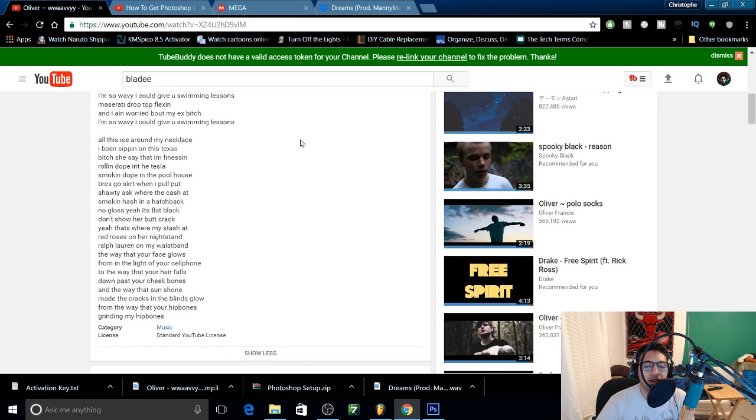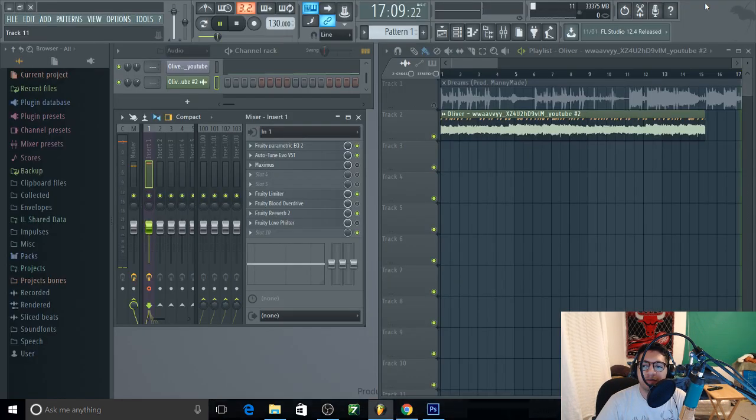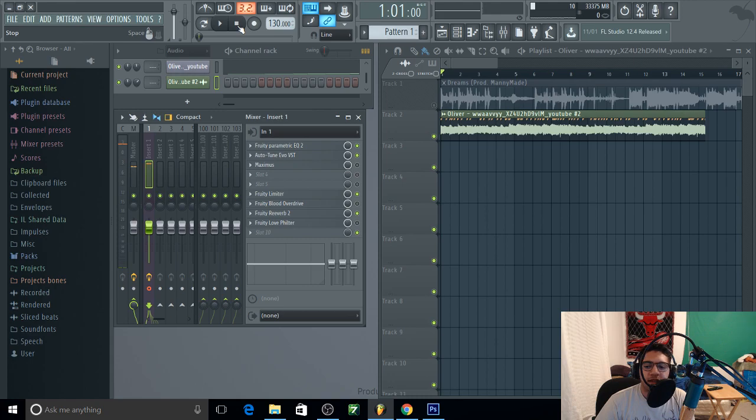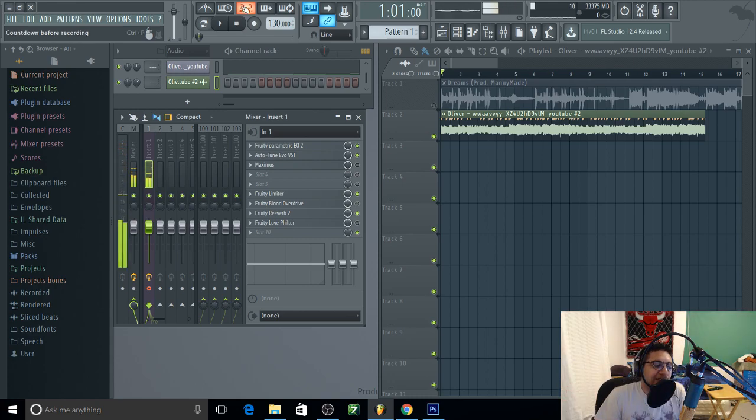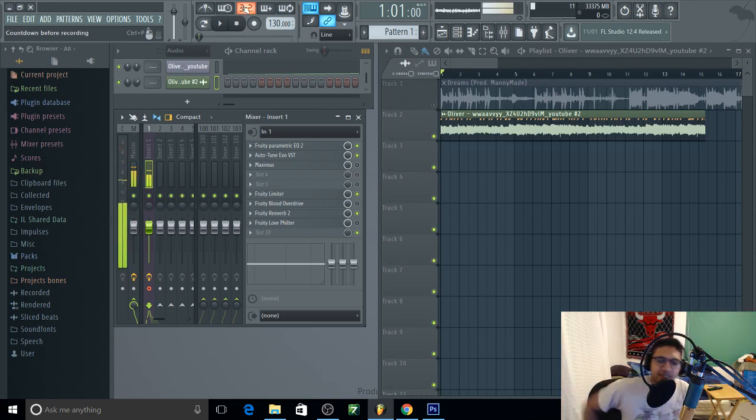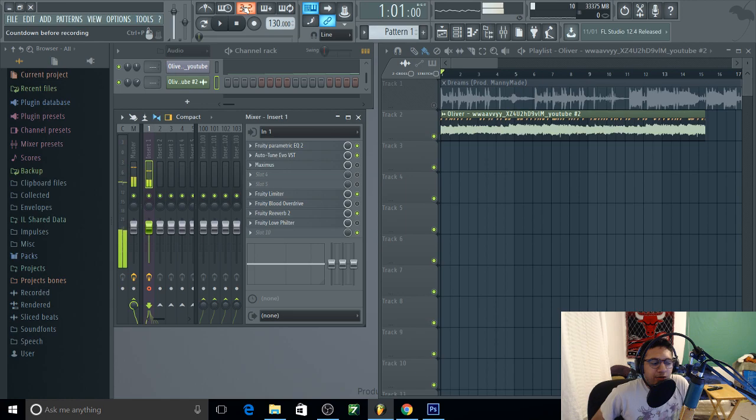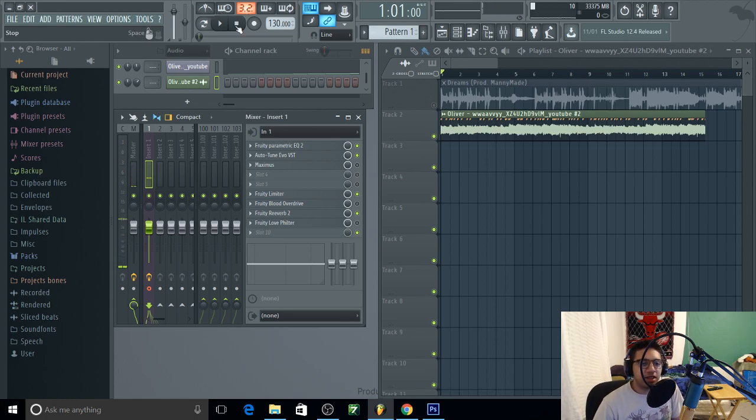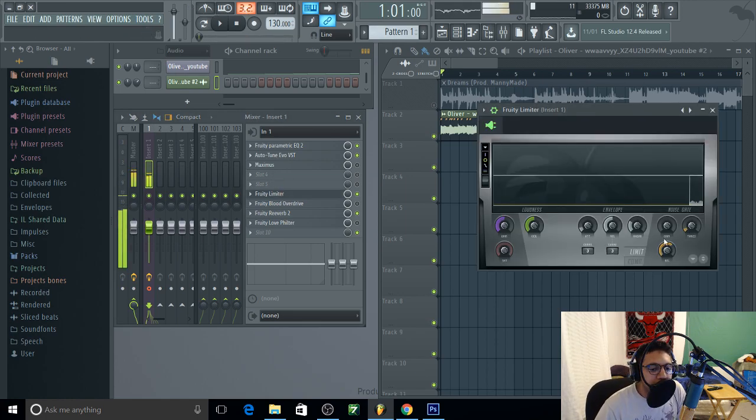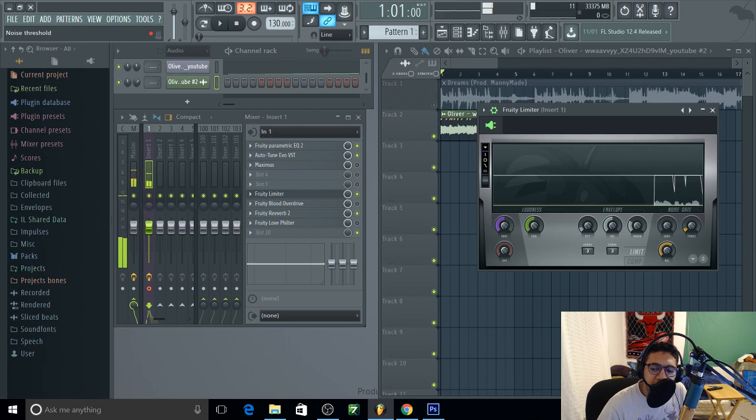Alright that's about it. I don't know guys, tell me how that sound. You know, does it sound like him a little bit, is it good? Fruity limiter because it sucks and let it down.